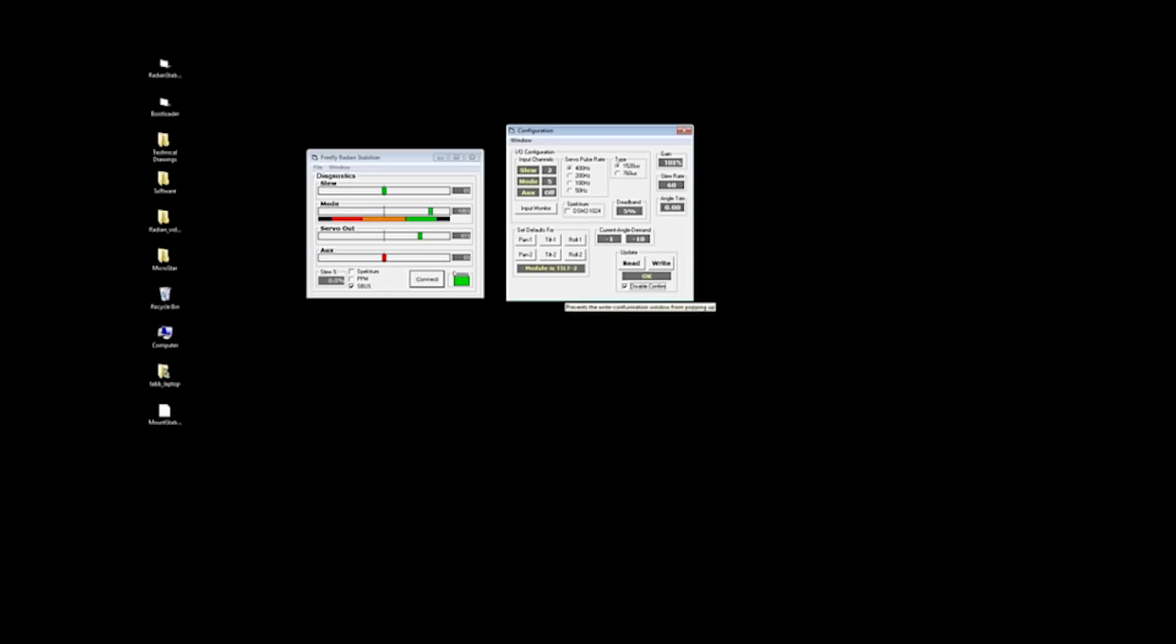The only other option really in here is just the Spectrum DSM-2-1024. So it automatically detects if you're using Spectrum, PPM, or SBUS over here. These checkboxes are not actually selectable. But depending on which system you're using, a checkmark will appear there. But if you are using the DSM-2-1024, you'll need to select this setting to tell the radian software to use that algorithm for the inputs.